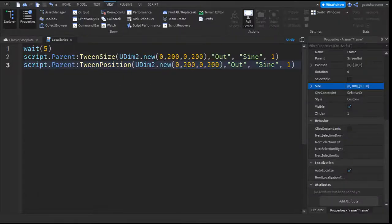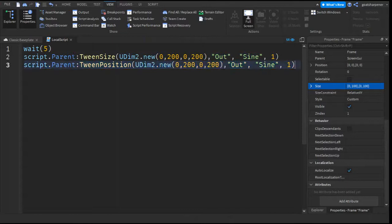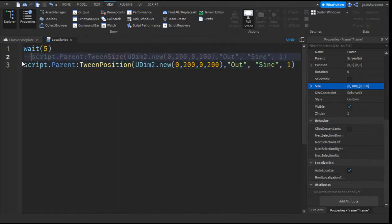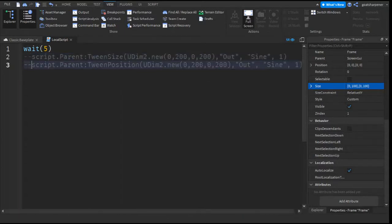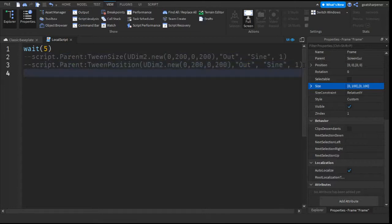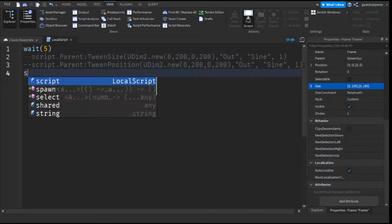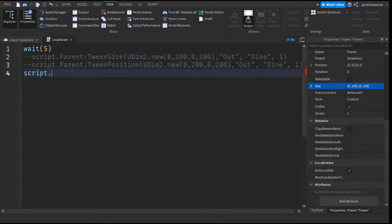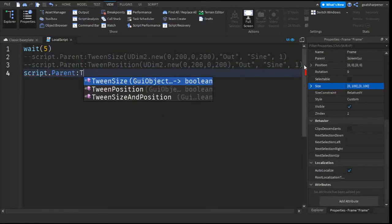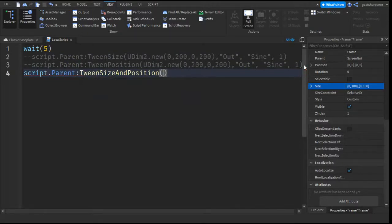So if you add these two scripts together, basically, it would increase in size and position. But there's an easier way to do this. So we're just going to cancel this script out for now. And then we're going to go down the line. And then, so basically, the method to combine these two together with one line of code is using the tween size and position.